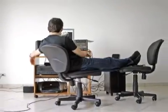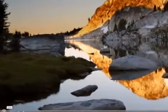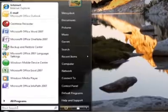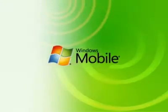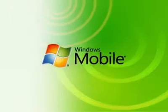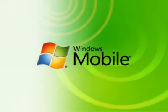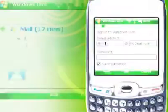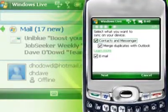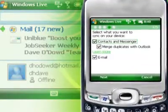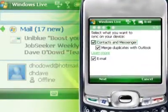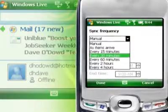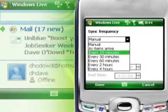If you have Windows Live on your desktop, you'll be pleased to know you can now get the same power to communicate, share and search on your mobile on Windows Mobile 6. Once you sign in, you can sync instantly to Windows Live contacts, Messenger and Hotmail. Set the schedule or sync as new items arrive.